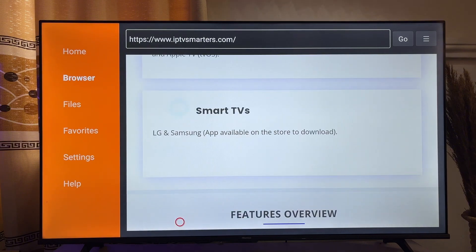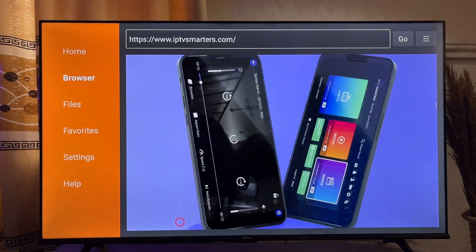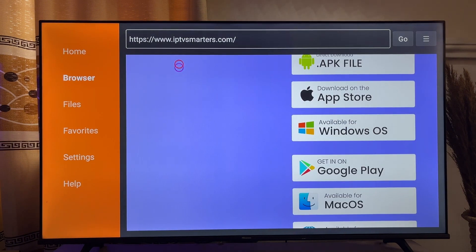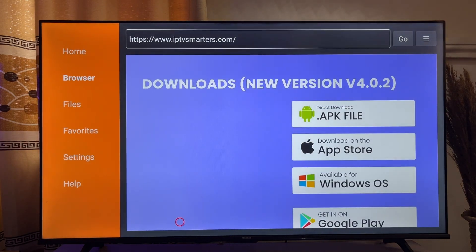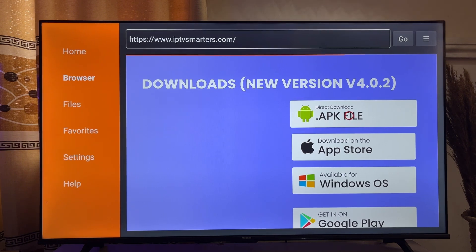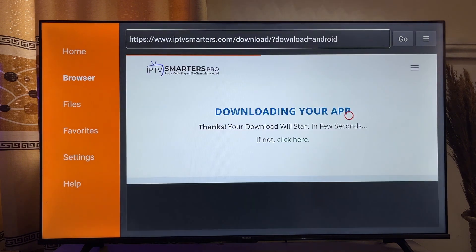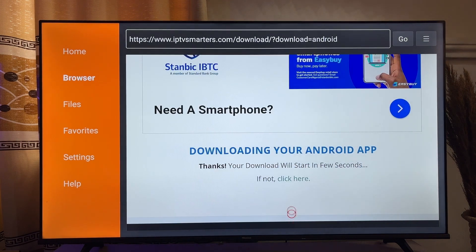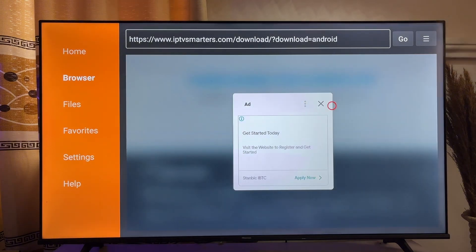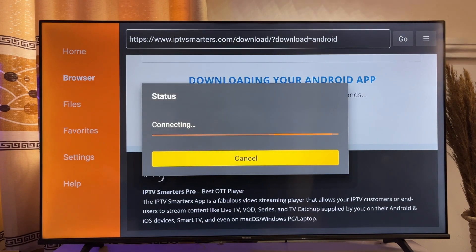Now you just want to scroll down just like so, and then get to where you have the Download Files option, which is this option over here. Now go ahead and click on APK file, just like so. You also want to scroll down and click on Click Here. Go ahead and close these ads. And now we have the IPTV Smarters Pro downloading into our Fire Stick.